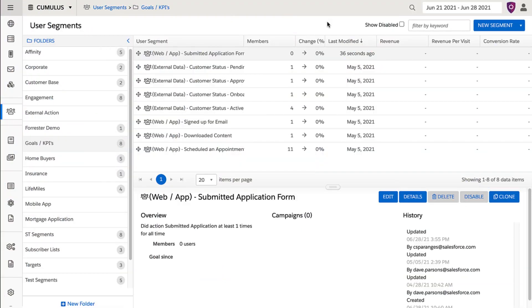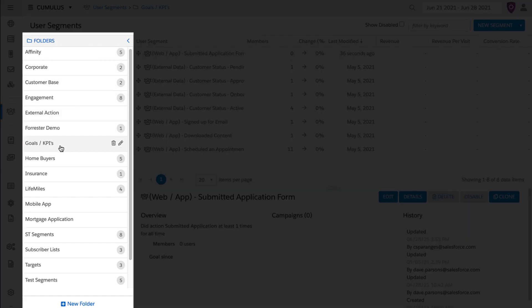Segments have two main uses, targeting and reporting. So in many instances, it's a good idea to build out segments for the main KPIs of your business. Better yet, you can create a folder like what you see here that has segments dedicated to tracking key metrics.